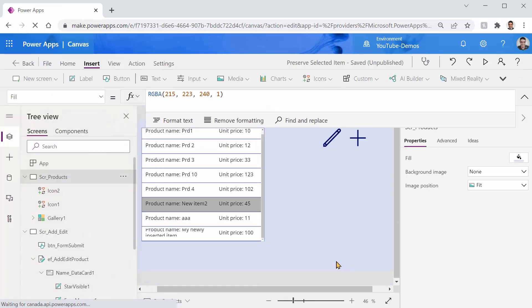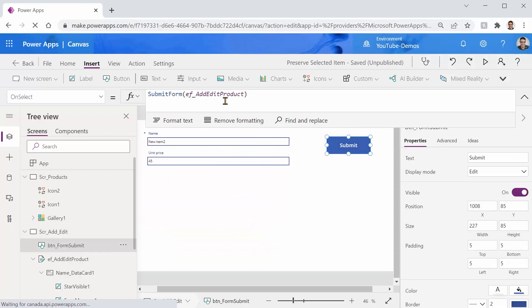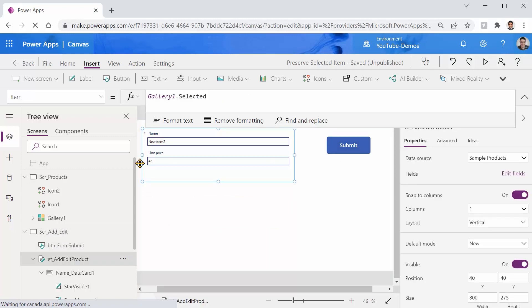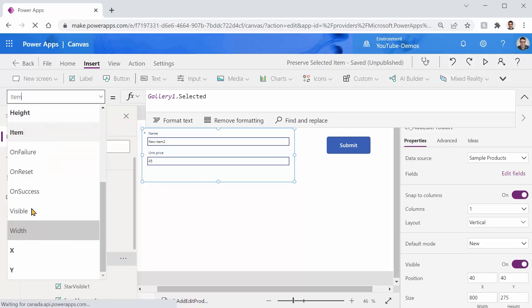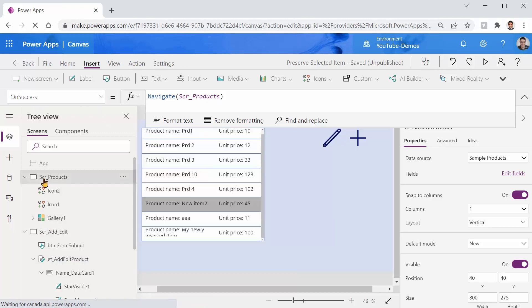And one more thing that I forgot to explain to you is that when I click on submit it just submits the form and for the form if it is successfully submitted I navigate to the other screen on success. So if there is an error it stays here and shows the error. Let's see how we can handle this.